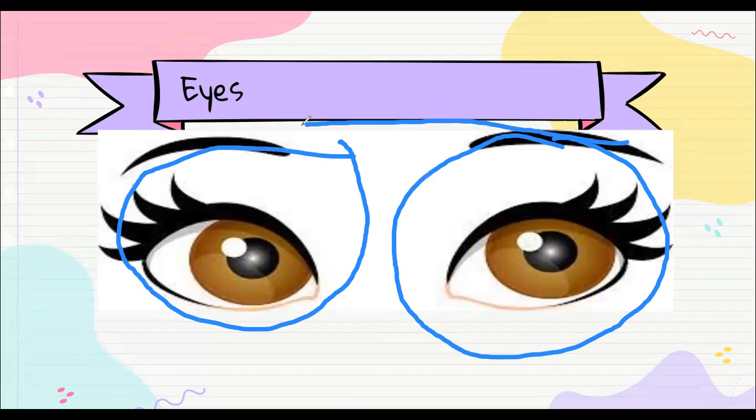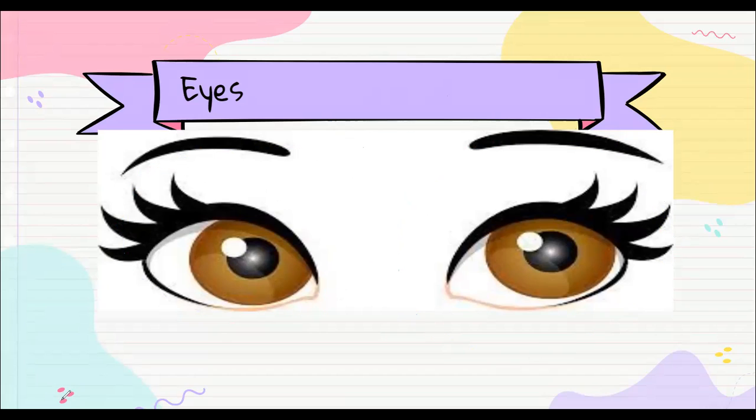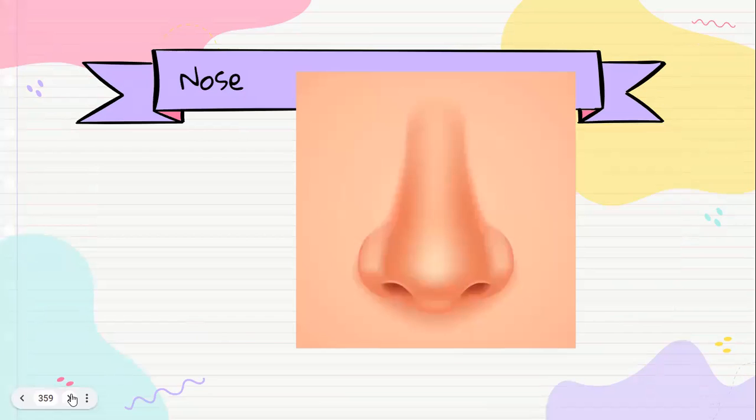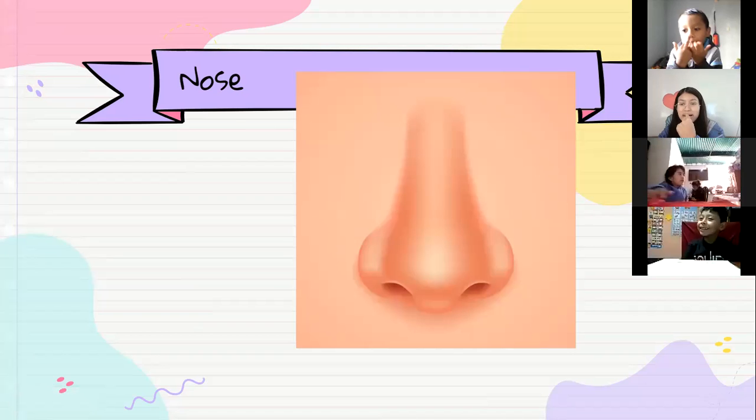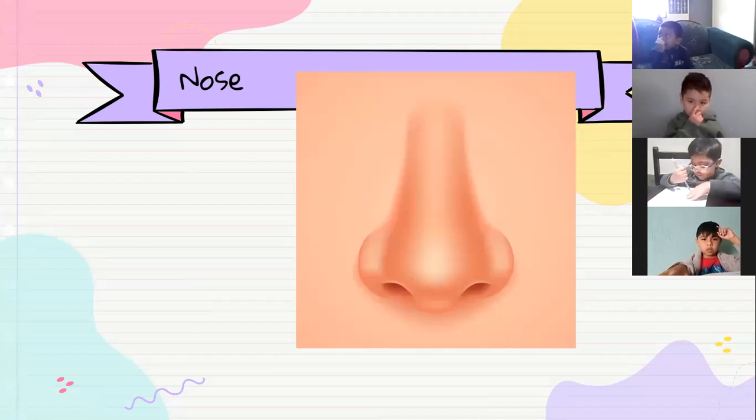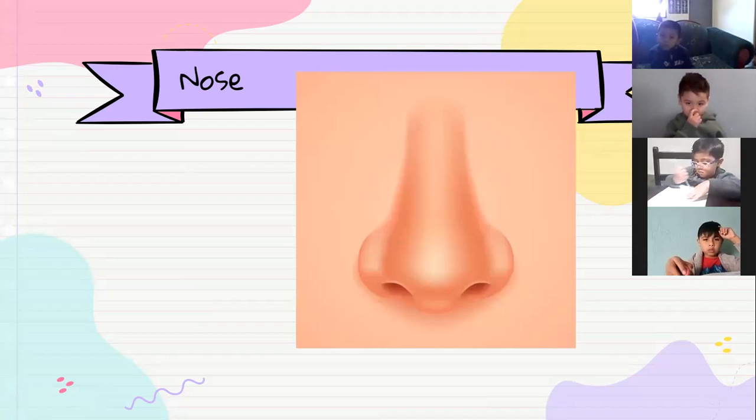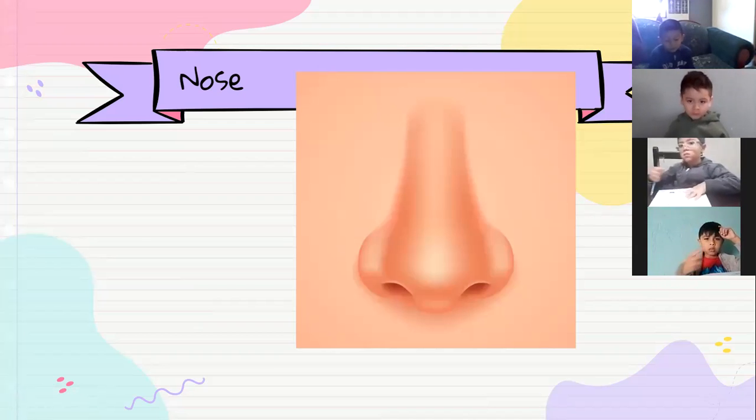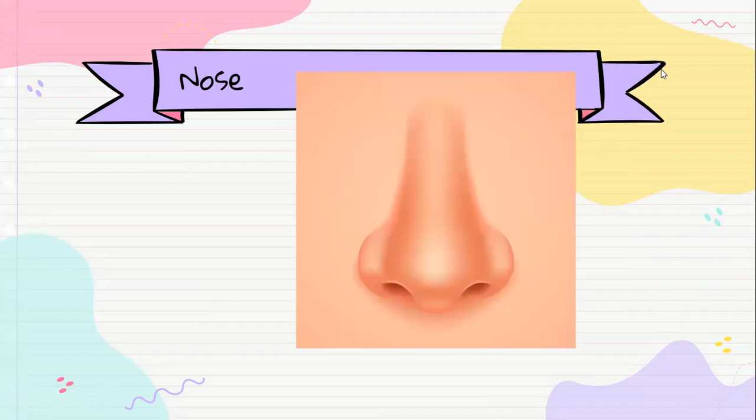Para los dos eyes, eyes. Let's go with number two. Nose. Vamos todos señalándonos nuestro nose. Nose, dónde está nose? Very good nose, very nice. Vamos Gael, vamos Gael, nose.